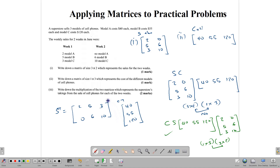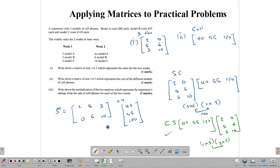This is how we look at matrices when applying them to practical situations. The information will not always be as neatly organized; sometimes it will just be sentences and you have to organize it yourself. Take those numbers, arrange them in matrices, perform your multiplications accurately, and complete the question to get all the marks you can. Thank you for watching, and continue working hard.